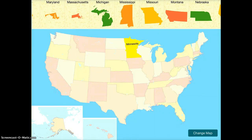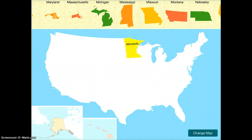USA Map Puzzle is a fairly simple app to use for any age student. You can see here that all the states are outlined in this version. If you tap the change map button on the bottom right hand corner, you can make it harder by taking away the outlines.